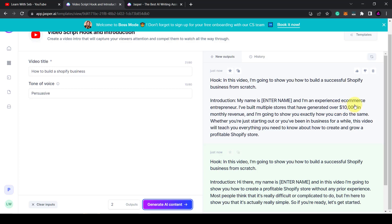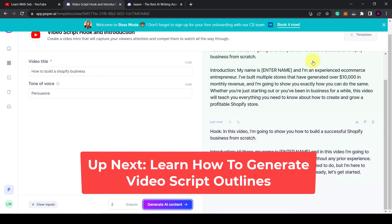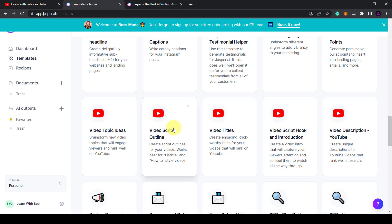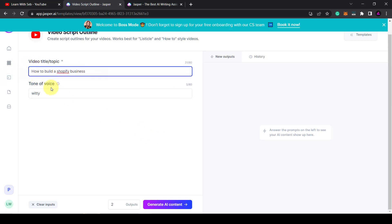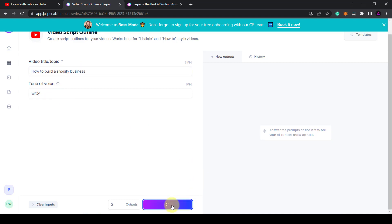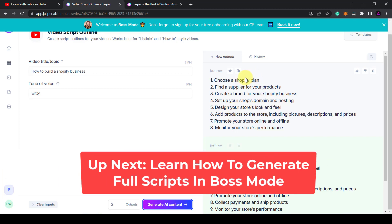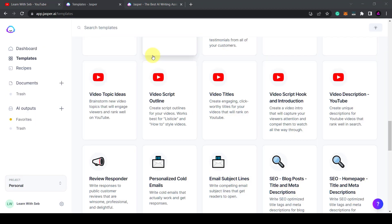See that's a good hook — it's got money in there, people love to hear about money. They've got the keyword and the title in the main hook. The second one also says 'In this video I'm going to show you how to build a successful Shopify business from scratch.' These are good introductions and hooks. I would happily use these as-is without any changes in a video I create. Now let's look at the video script outline. Video title topic: 'how to build a Shopify business.' Generate AI content. One: choose a Shopify plan. Find a supplier. Create a brand. Set up your shop's domain. Design your store. These are all legitimate steps in order to build a Shopify business — very accurate.